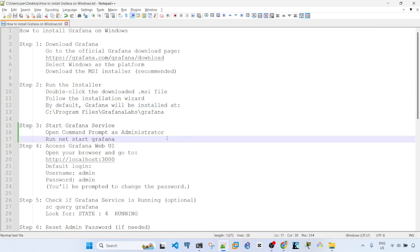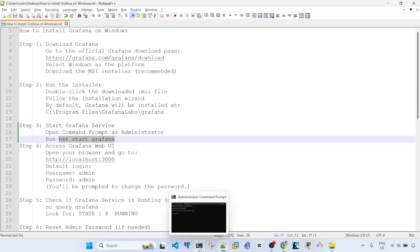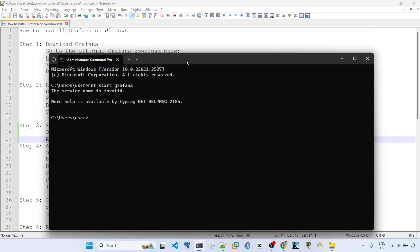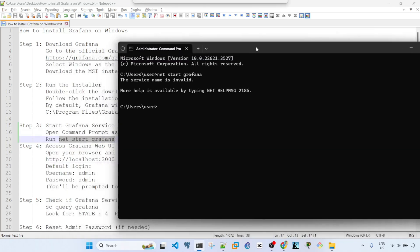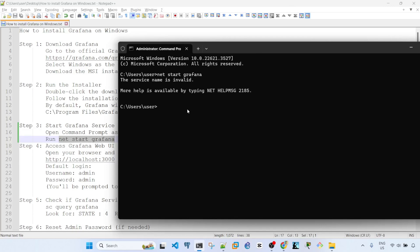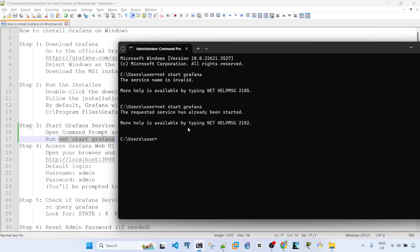The next step is start Grafana service. To do that, open command prompt as administrator and run this command: net start Grafana. I already have command prompt opened as administrator. This command will not work if Grafana is not installed. Let me try to run this command now. It says the requested service has already been started.